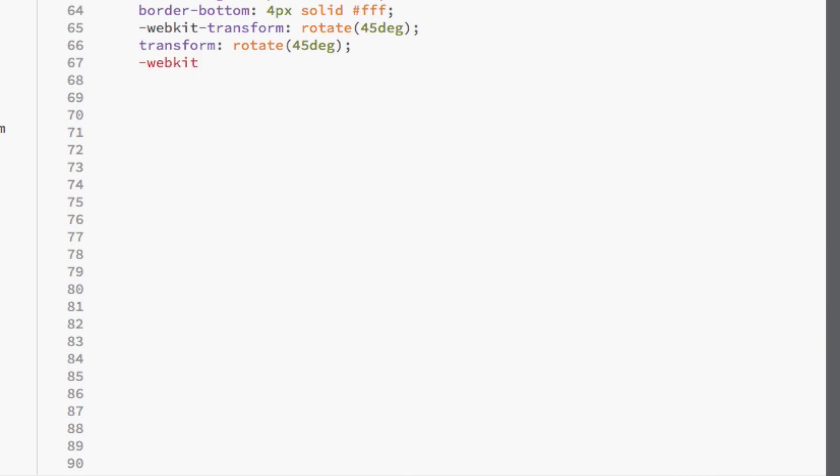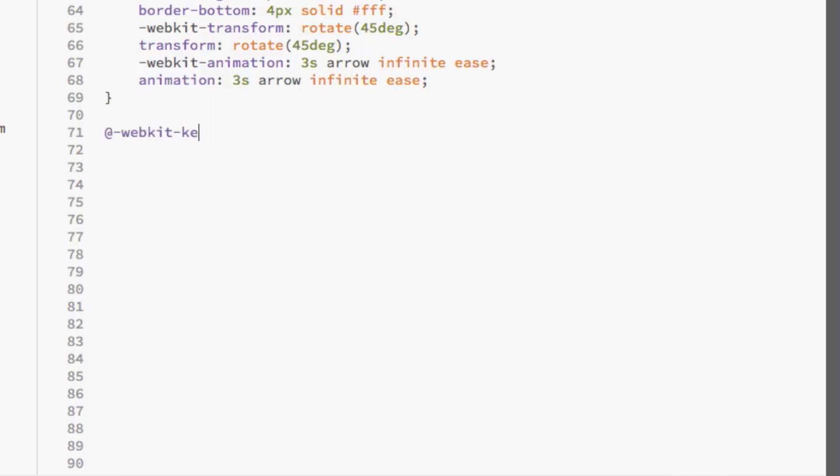Finally, we're going to use the animation property and make the animation duration to 3 seconds infinite ease. Here's where the magic happens. Now we're going to add the keyframes to the animation to bring it to life by adding some up and down movement.